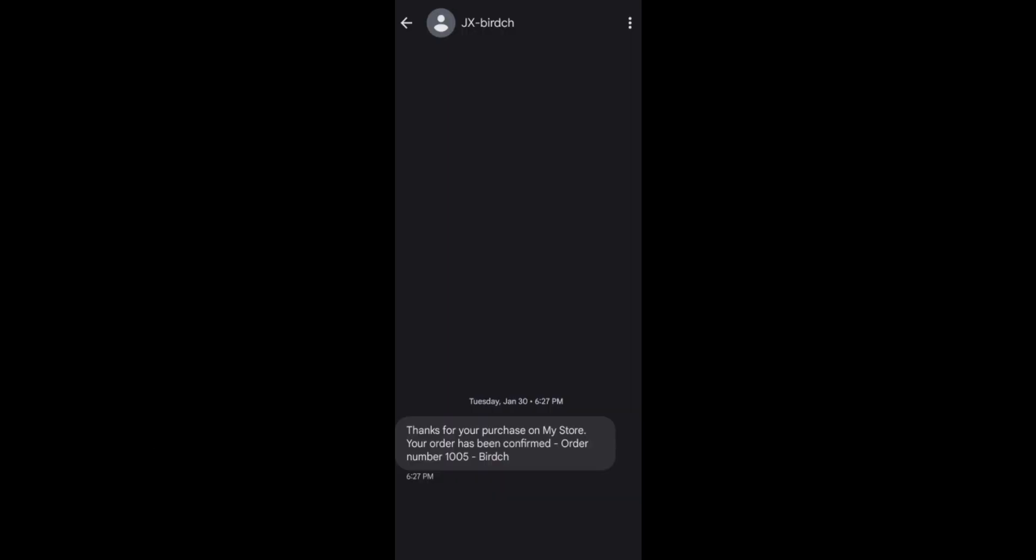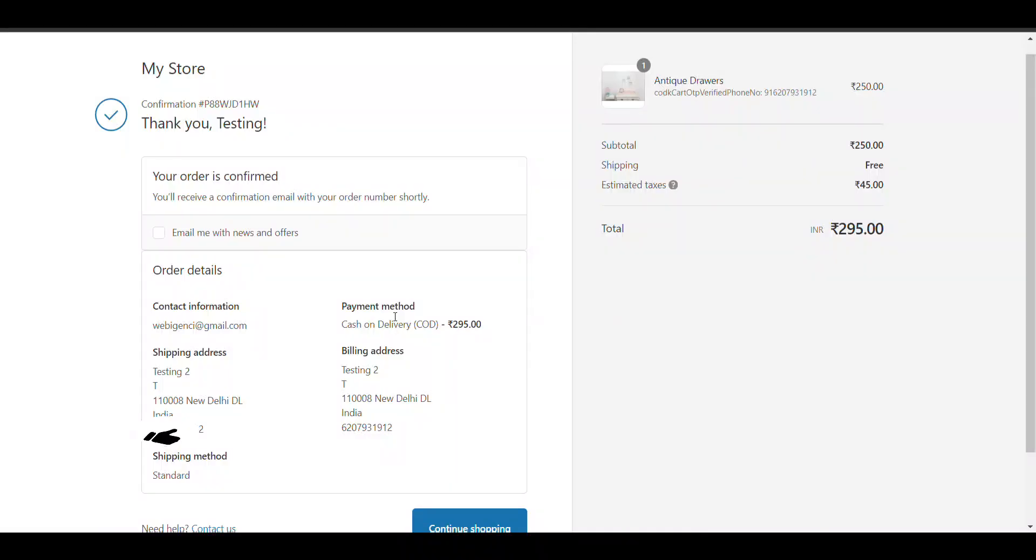Here you can see the order has been placed. You can see: Thank you for your purchase on my store. Your order has been confirmed. Order number this. If you want to change the wording, then you can change it by chatting with them.